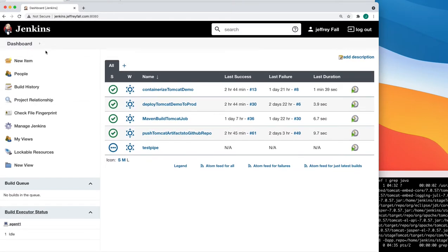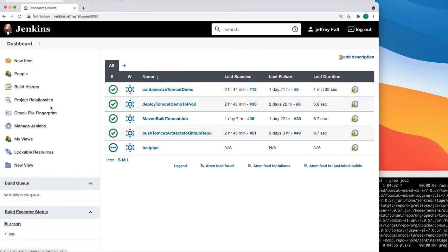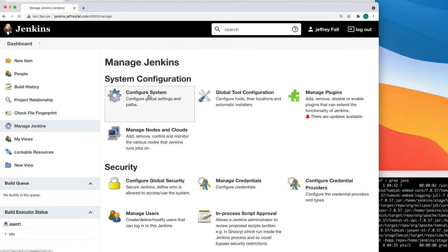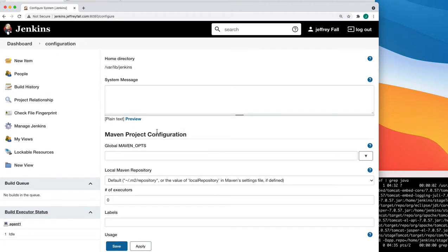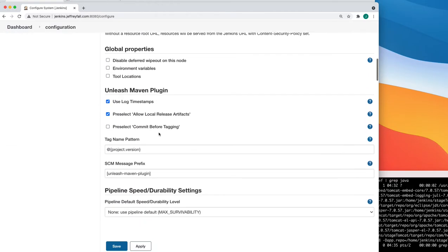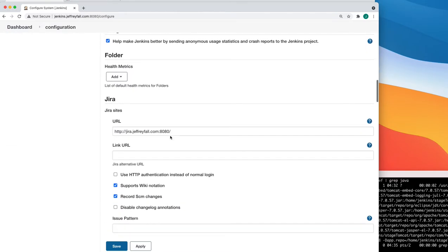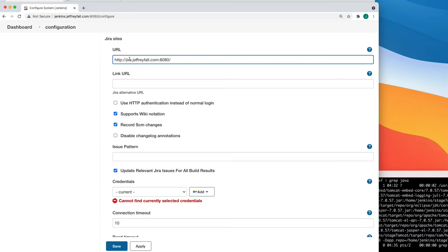Once that's done, we update the Jenkins globals with the secret for the password. Go back to the dashboard, then Manage Jenkins, Configure System. If the plugin is installed, you're going to see the Jira configuration section down here. Make sure this matches your Jira URL — in my case it does.